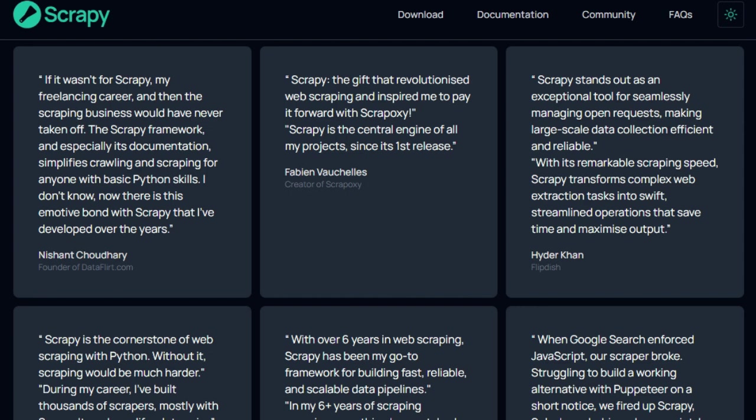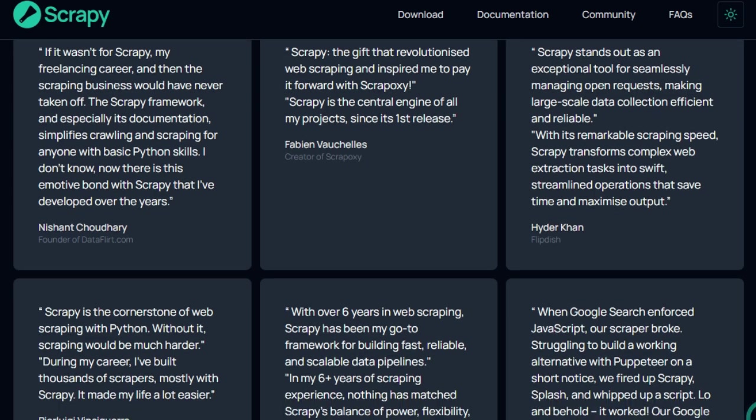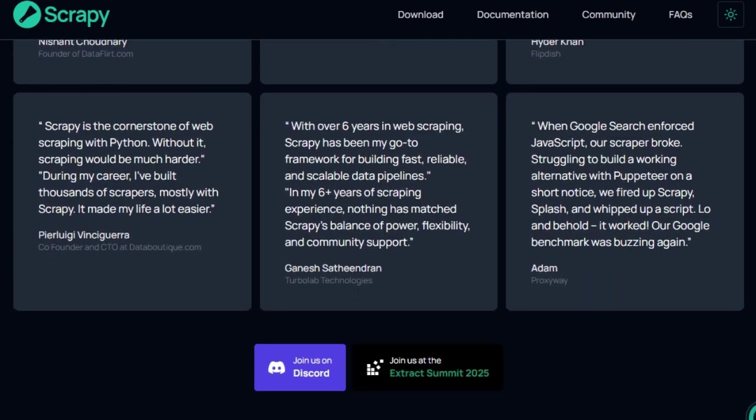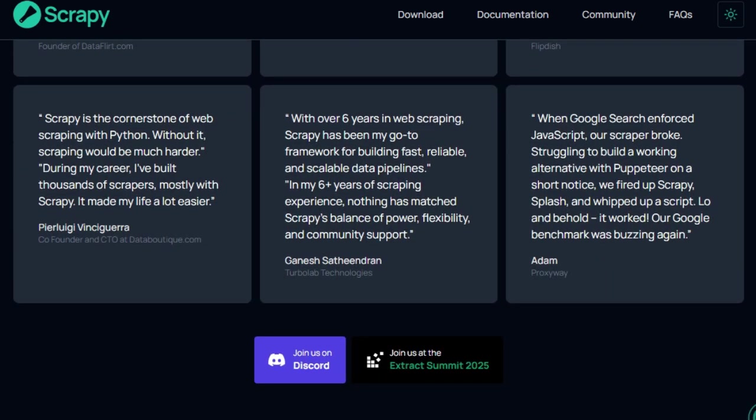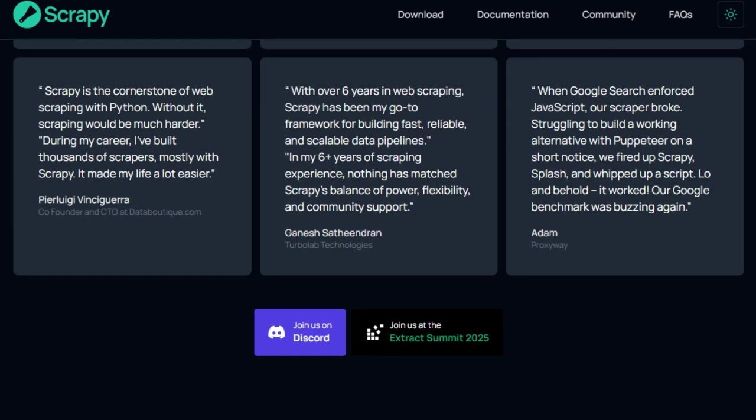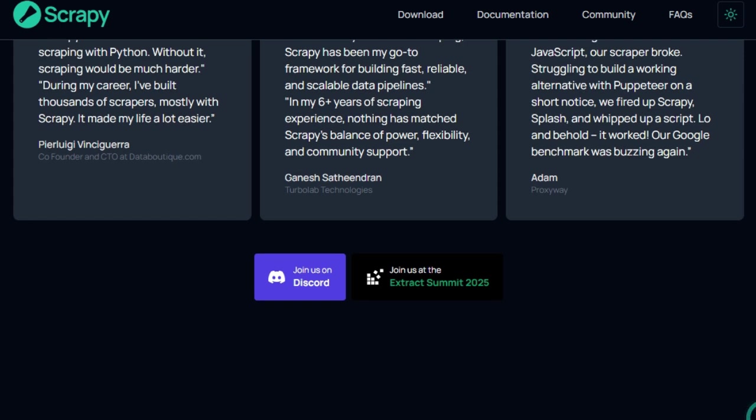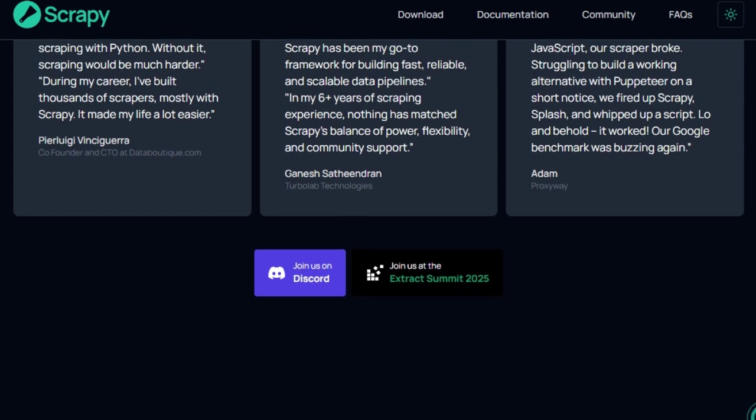Another standout feature is Scrapi's robust community and extensive documentation. With over 55,000 stars on GitHub and a wealth of tutorials and guides, developers have access to a vast pool of knowledge and support. This active community contributes to the continuous improvement and adaptability of the framework.